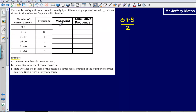So 0 plus 5 divided by 2 — my first midpoint is going to be 2.5. The midpoint of 0 to 5 is 2.5. Let's do the same with the rest. 6 plus 10 gives me 16 divided by 2, giving a midpoint of 8. Then 11 plus 15 gives me 26, divide by 2, midpoint of 13. Next, 16 plus 20, half of that gives me 18. Then 21 plus 60 gives me 81, so midpoint of 40.5.